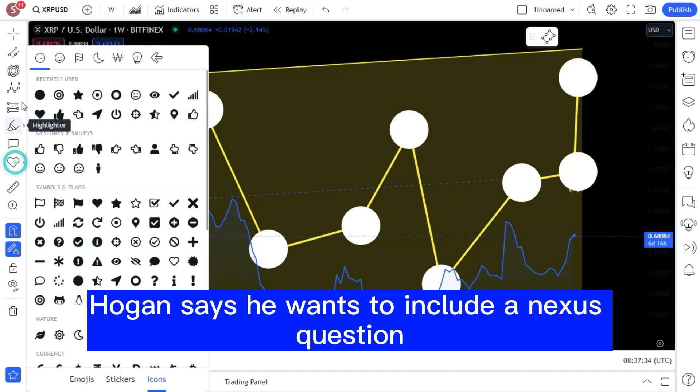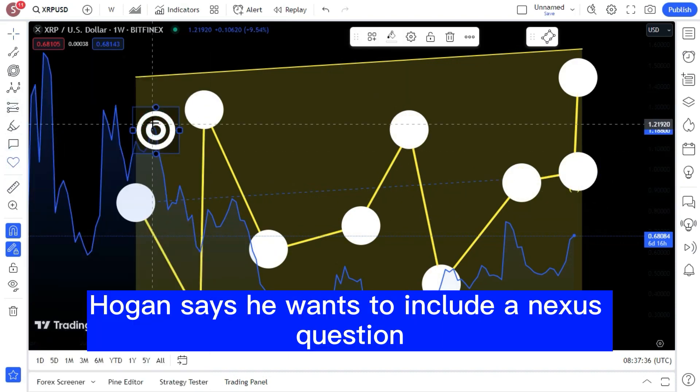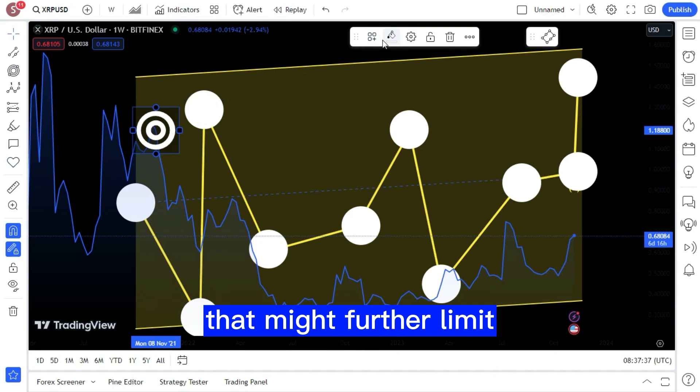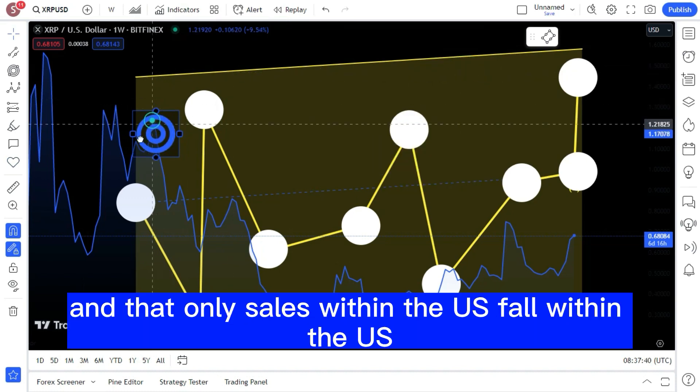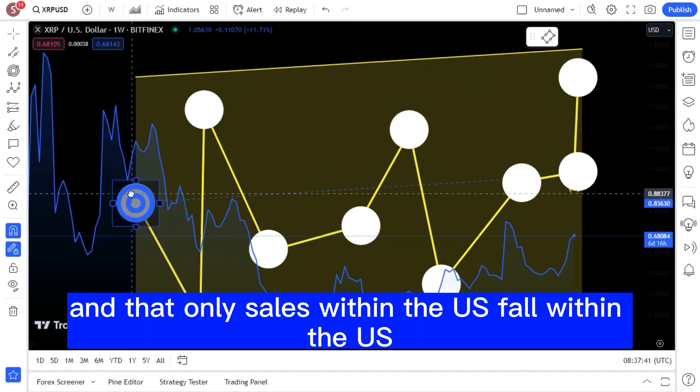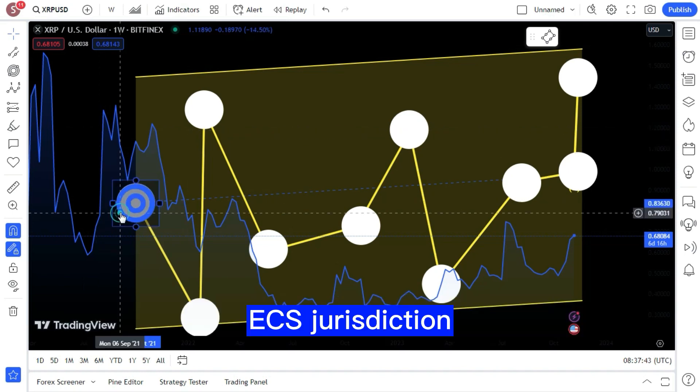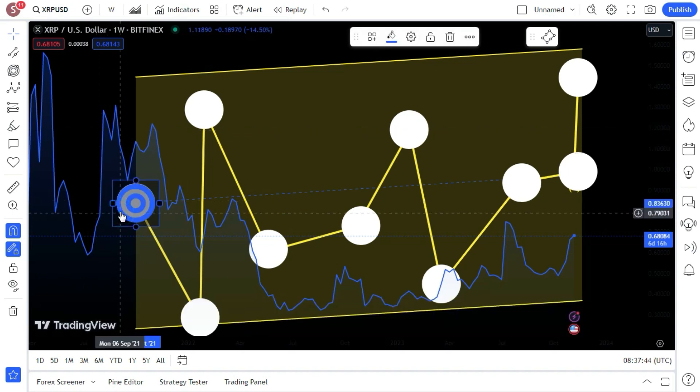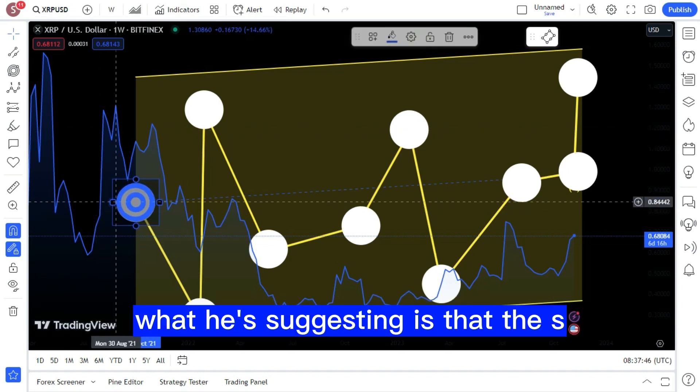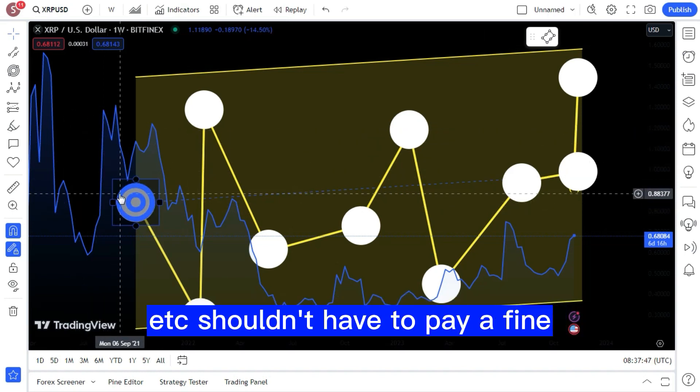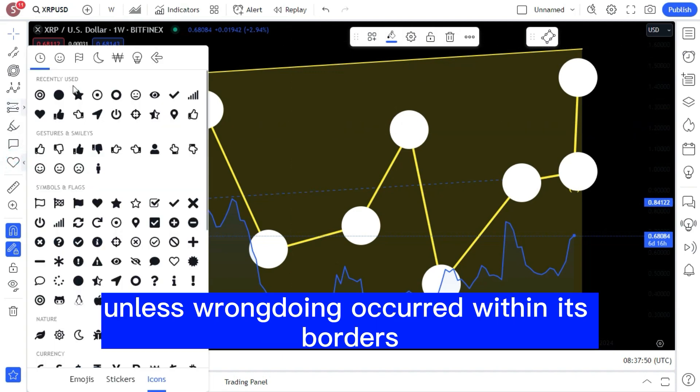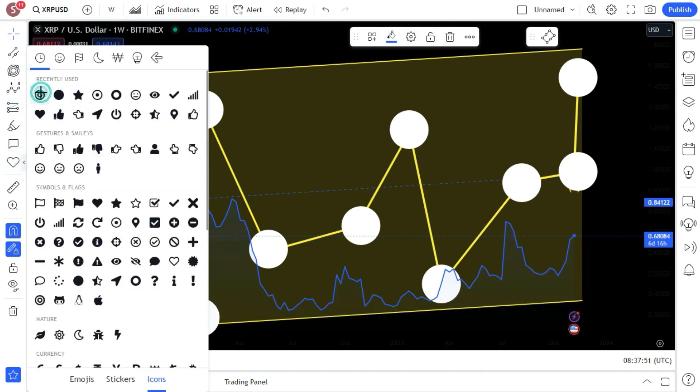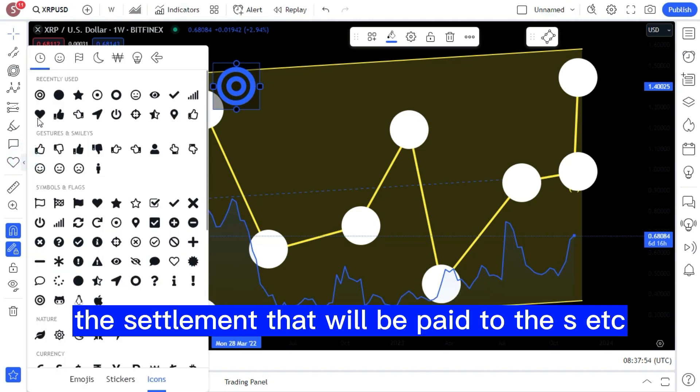Last but not least, Hogan says he wants to include a nexus question that might further limit the extent of financial penalties, and that only sales within the U.S. fall within the SEC's jurisdiction. What he's suggesting is that Ripple shouldn't have to pay a fine unless wrongdoing occurred within its borders.